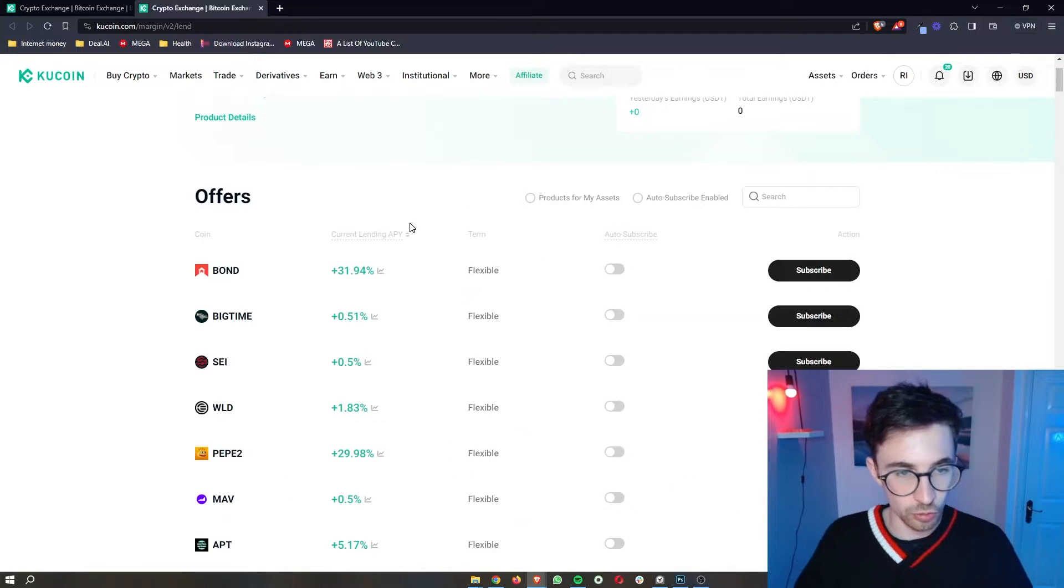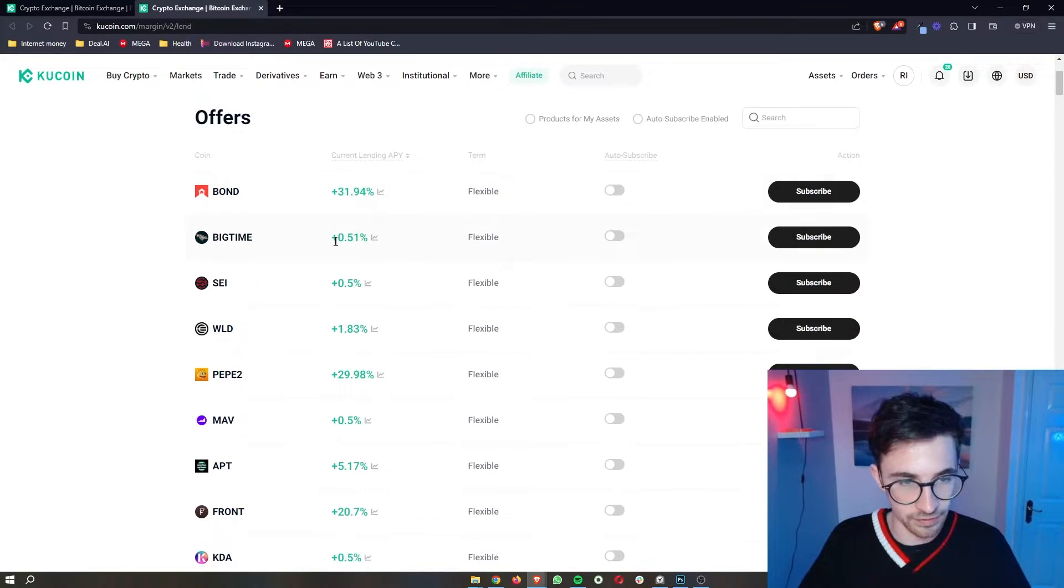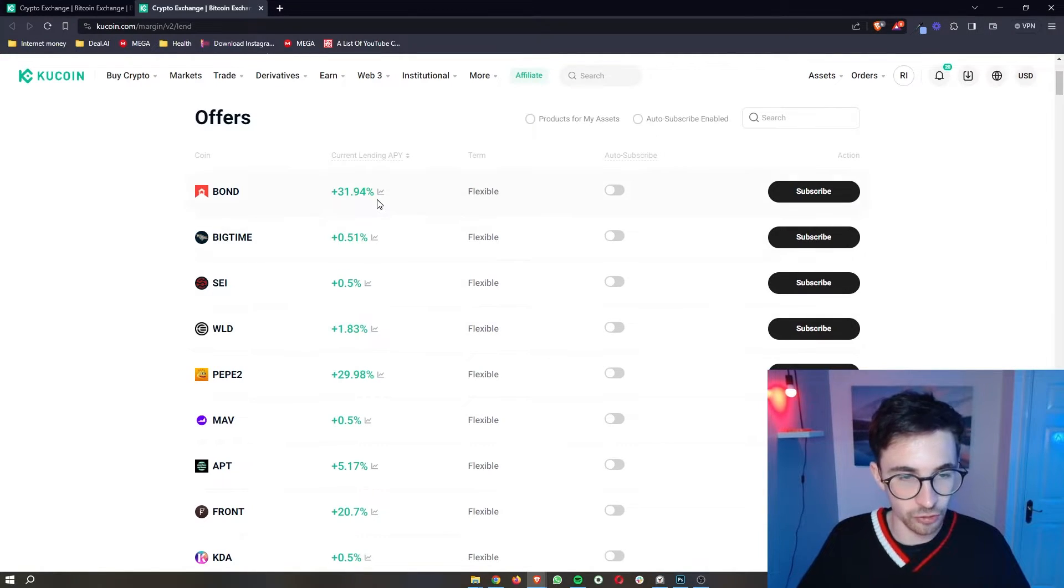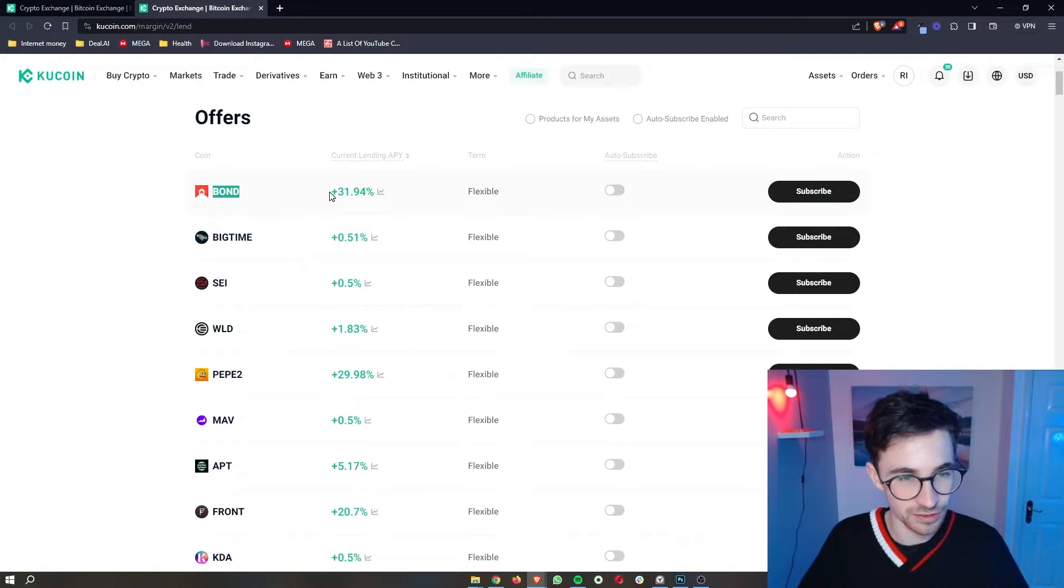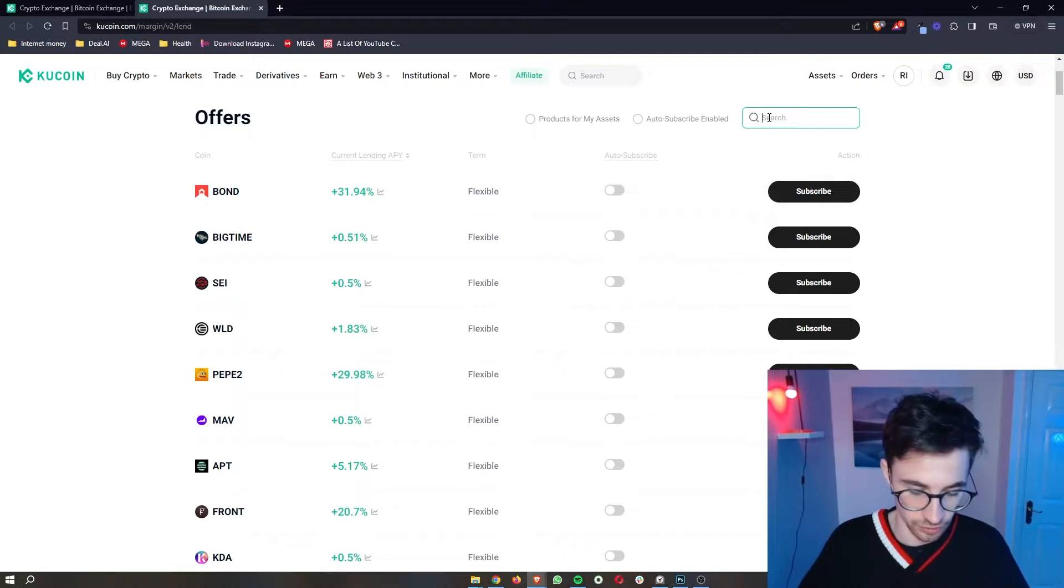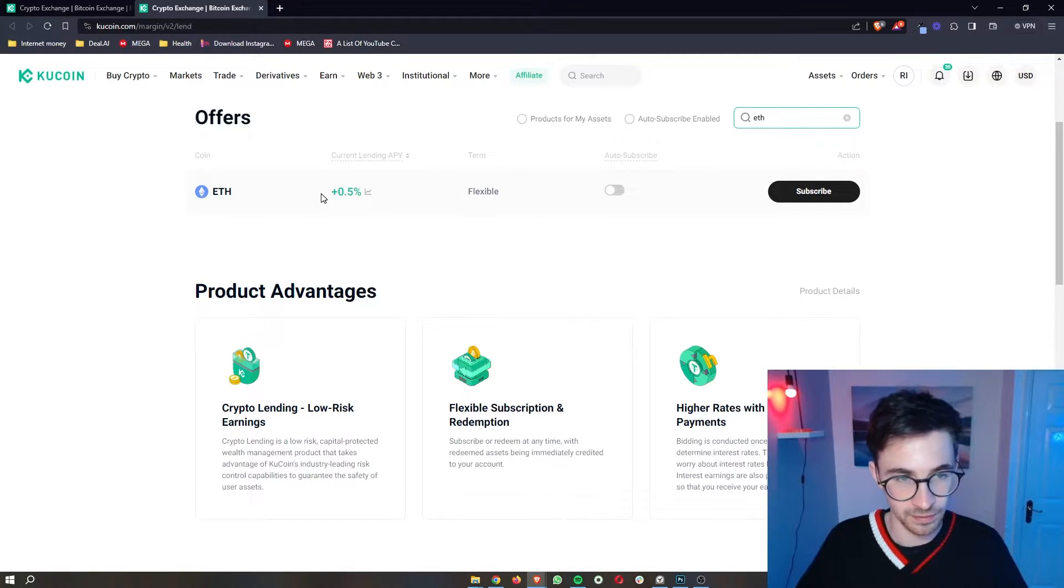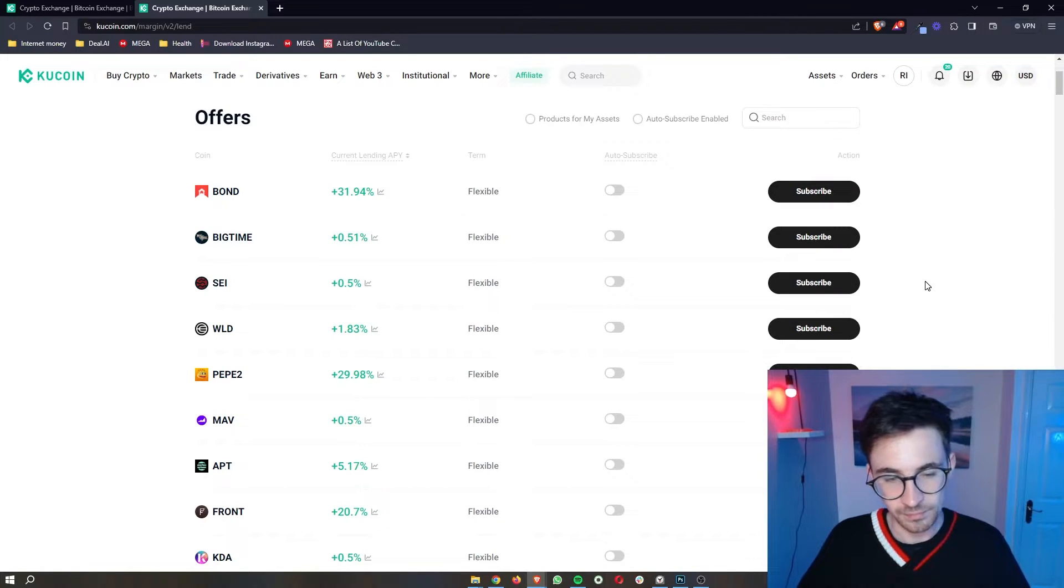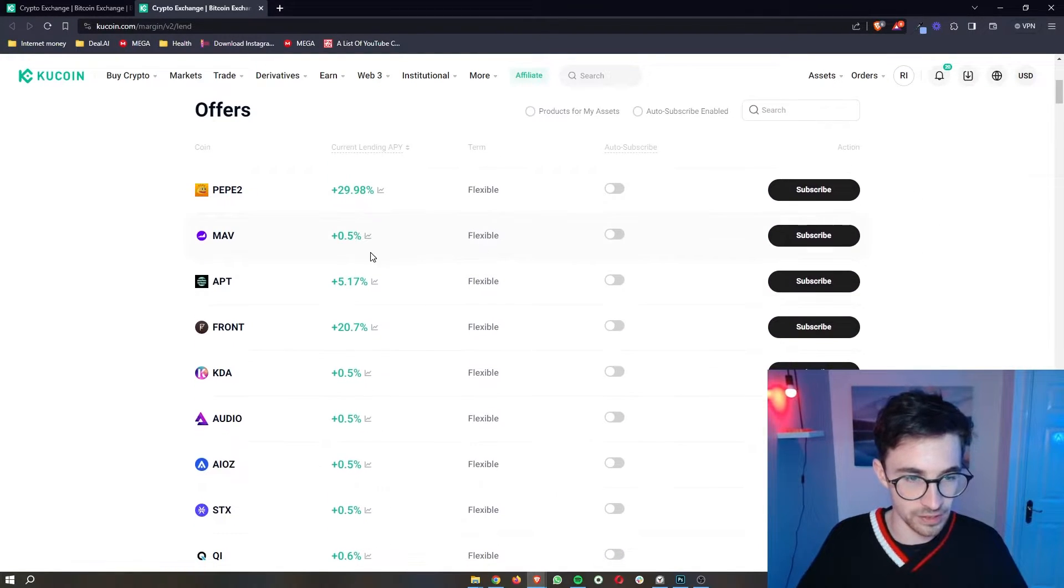Now you will also be able to see the current lending APY. This is how much you will earn on each of these coins when you lend them out. Obviously, these differ massively. As you can see, BOND right here is 31% per year that you will be able to earn, whereas with my Ethereum, it's only 0.5%.